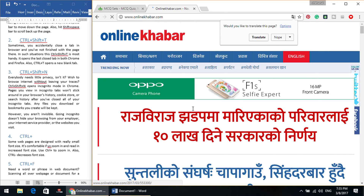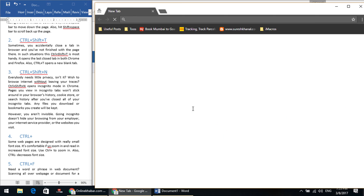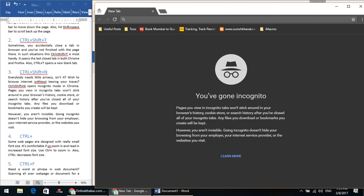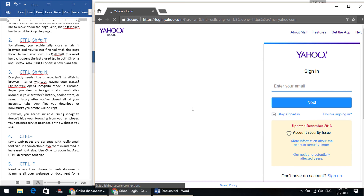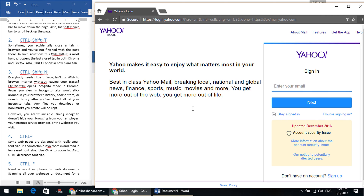The third keyboard shortcut you can use is Control, Shift and N. Hold Control, hold Shift, and press N. This will open up the browser in incognito mode. The good thing about incognito mode is that the pages you view in incognito tabs won't stick around in your browser's history, cookies store, or search history after you have closed all of your incognito tabs. However, any files you download or bookmarks you create are kept. But remember, browsing in incognito does not make yourself invisible — it doesn't hide your browsing from your employer, your internet service provider, or the websites you visit.